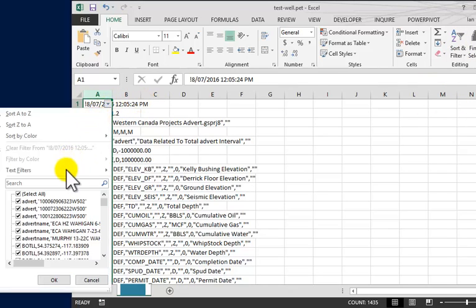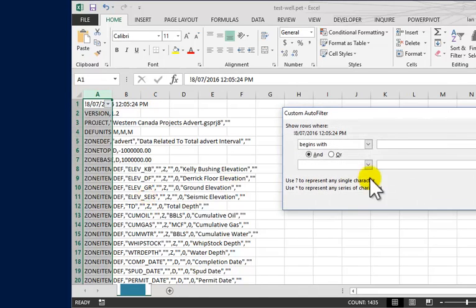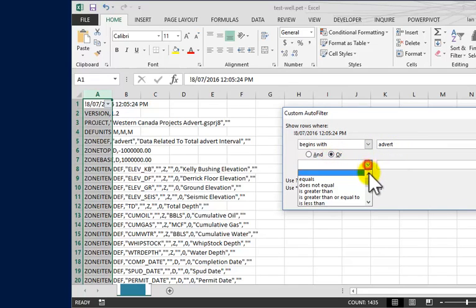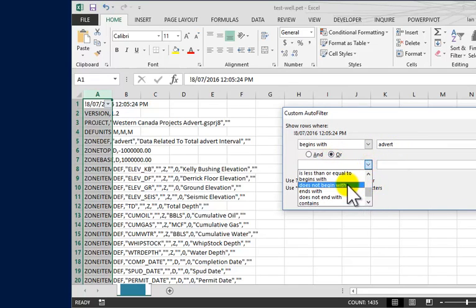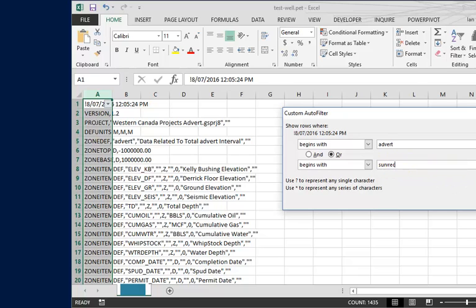I'll select the dropdown, go to text filters, go to begins with. We want it to begin with advert, or we want it to begin with survey rec, right? And let's see what we get.